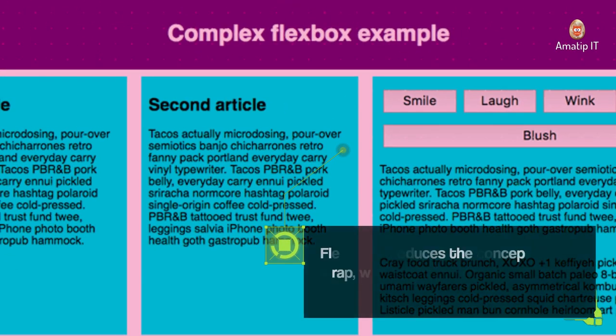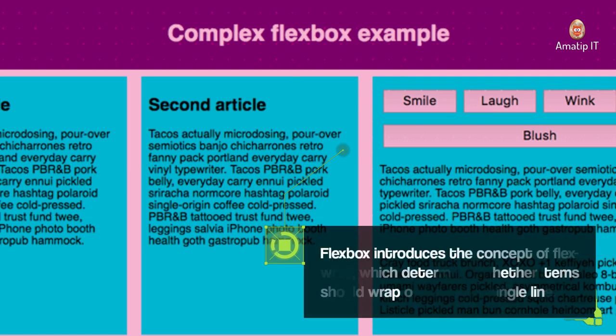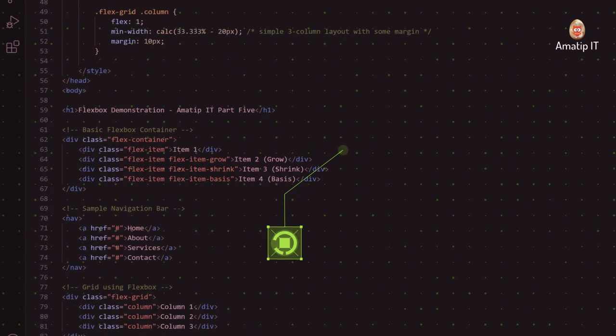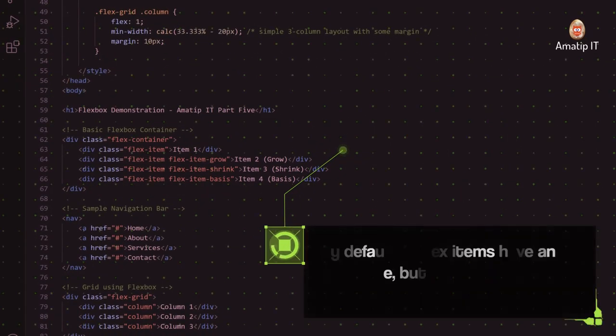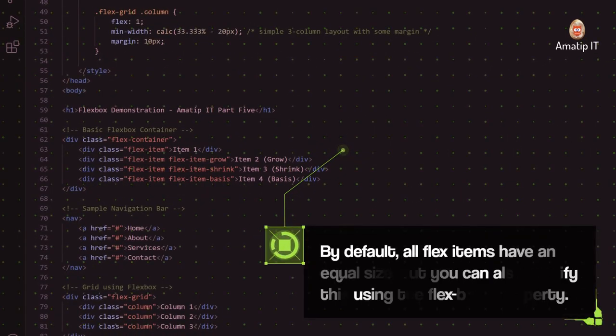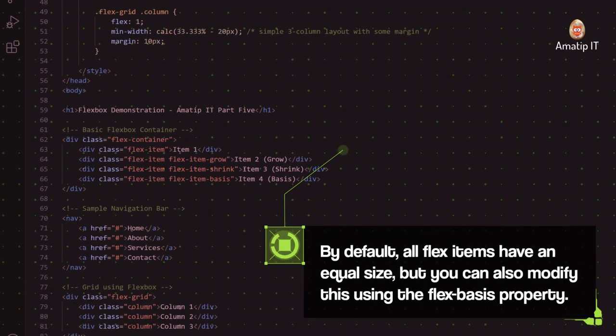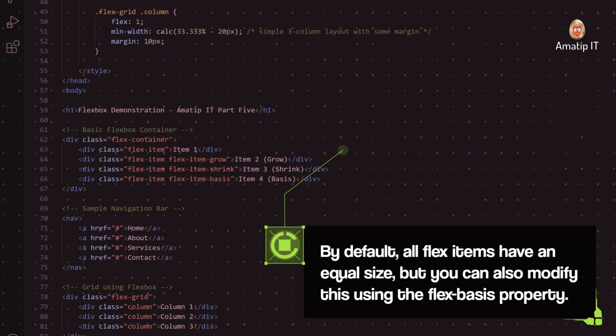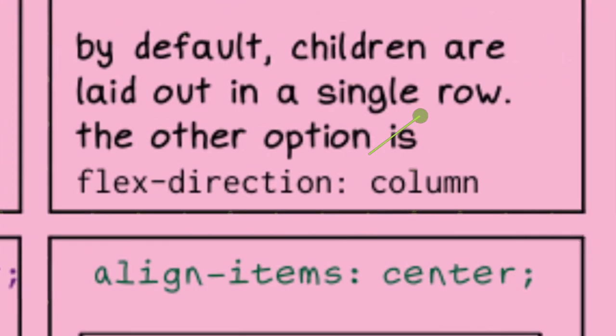Flexbox introduces the concept of Flex Wrap, which determines whether items should wrap or stay on a single line. By default, all Flex items have an equal size, but you can also modify this using the Flex Bases property.